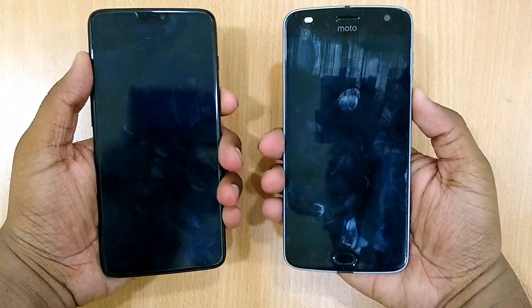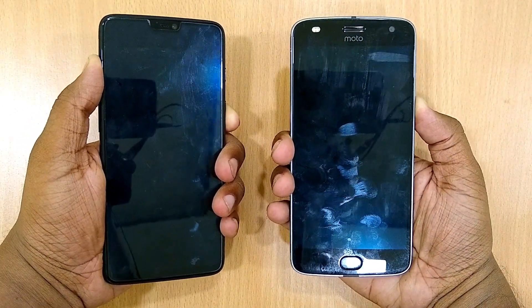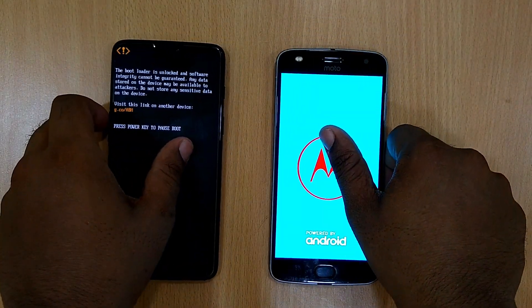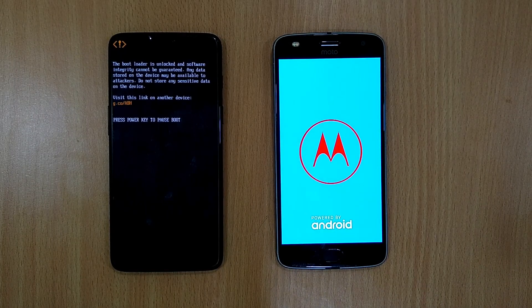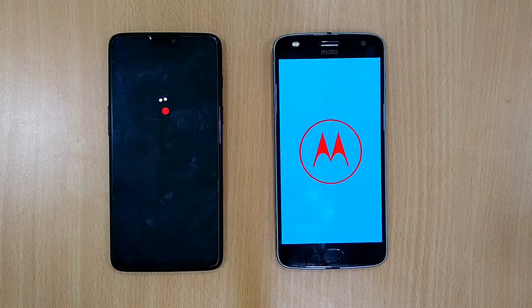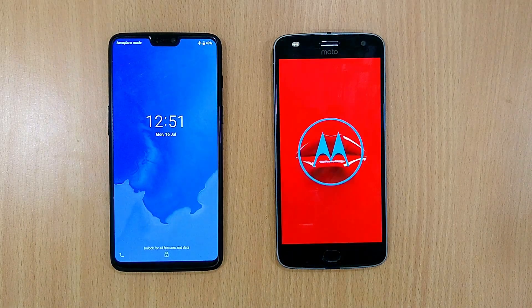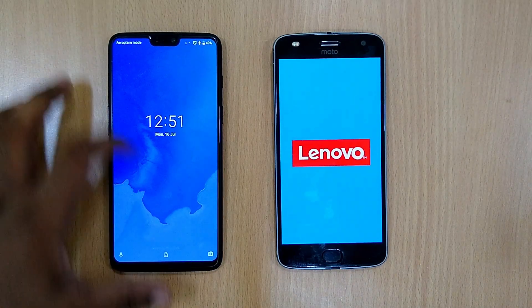Let's start both of the smartphones in 3, 2, 1. As you know, the OnePlus 6 is running 6 GB of RAM and Snapdragon 845, while the Moto Z2 Play is running Snapdragon 625 and 3 GB of RAM. As expected, the OnePlus 6 boots up first.